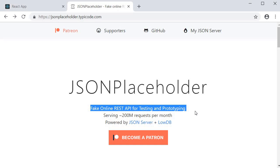I want to focus on fetching data in our React application and not on creating an API. I will however leave a link to this site in the description down below.